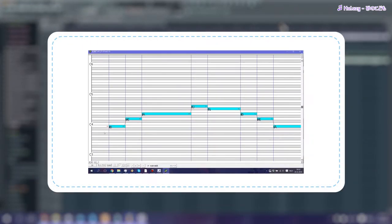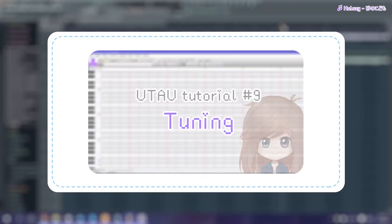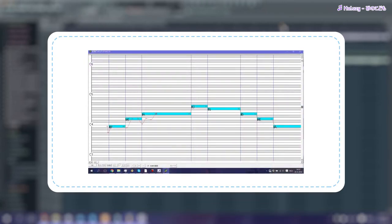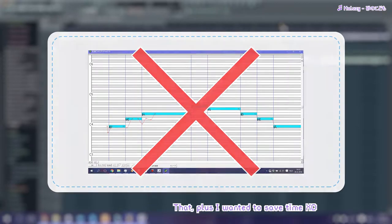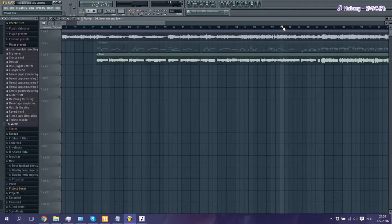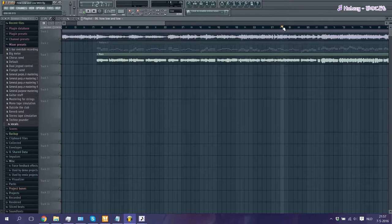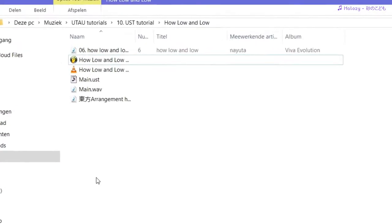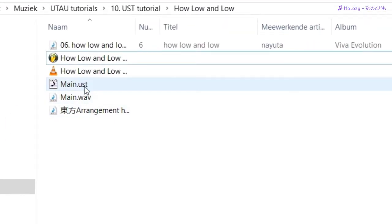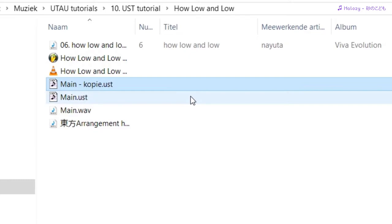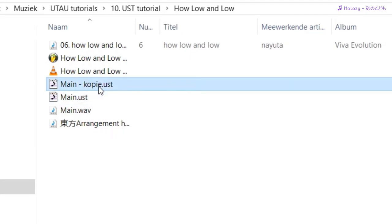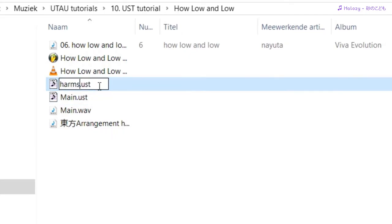If everything sounds okay, I usually start tuning my UST by this point. If you wish to know how I tune USTs, make sure you go check out my tuning tutorial. But for the sake of this tutorial, I won't be tuning this UST as it's not really necessary. Now that our main UST is finished, we can focus on the harmonies. To make these harmonies, we're gonna copy and paste our UST and I'll rename it 'harms'.